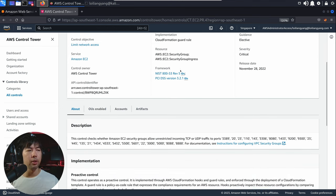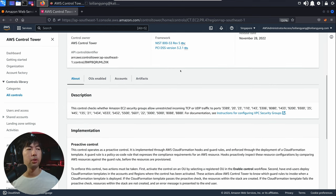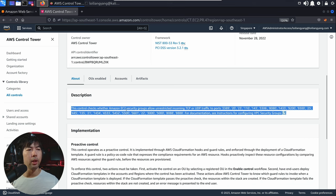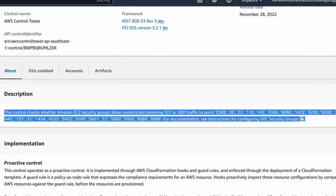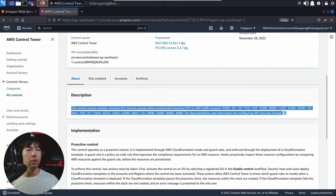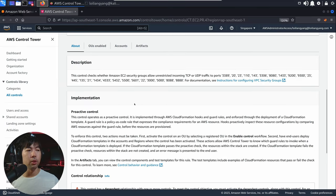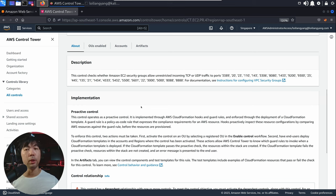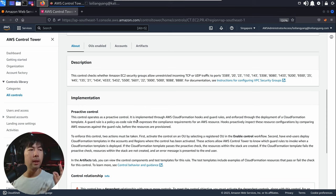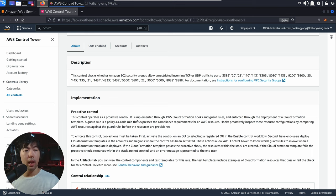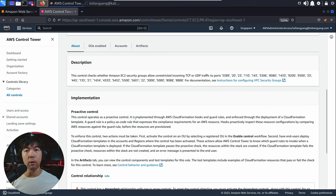If you scroll down further, you can see the description. We're looking out for unrestricted TCP or UDP traffic to ports like 3389, 22, and so on and so forth — that we specified earlier. This is a proactive control, so as you're uploading your infrastructure as code, it scans it and makes sure that it does not have any of those high-risk ports.